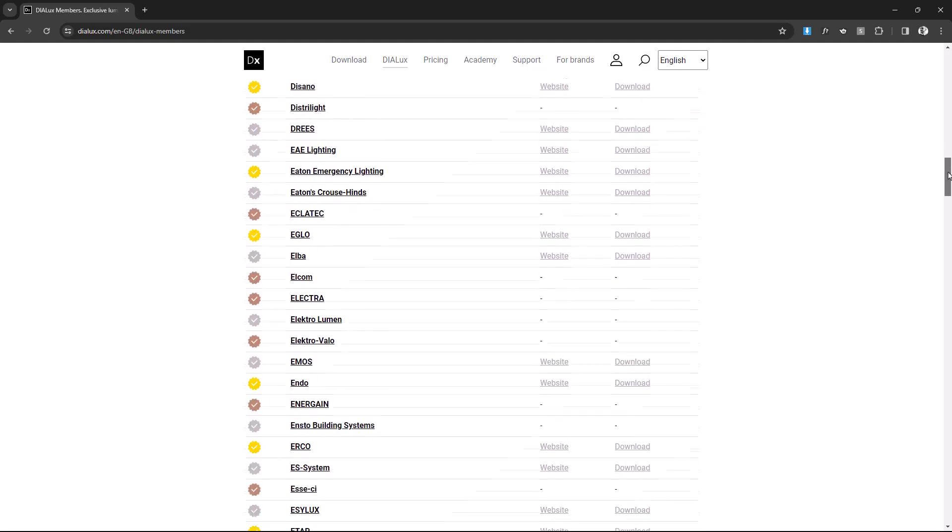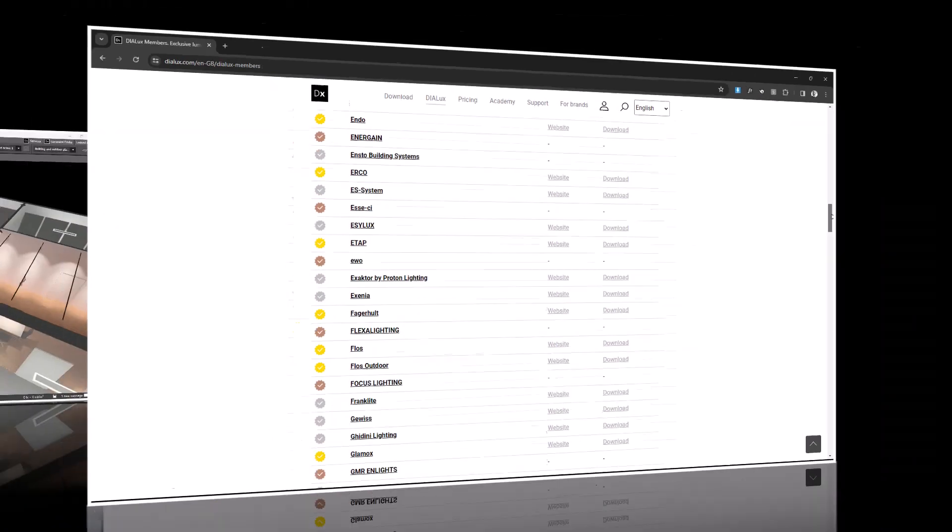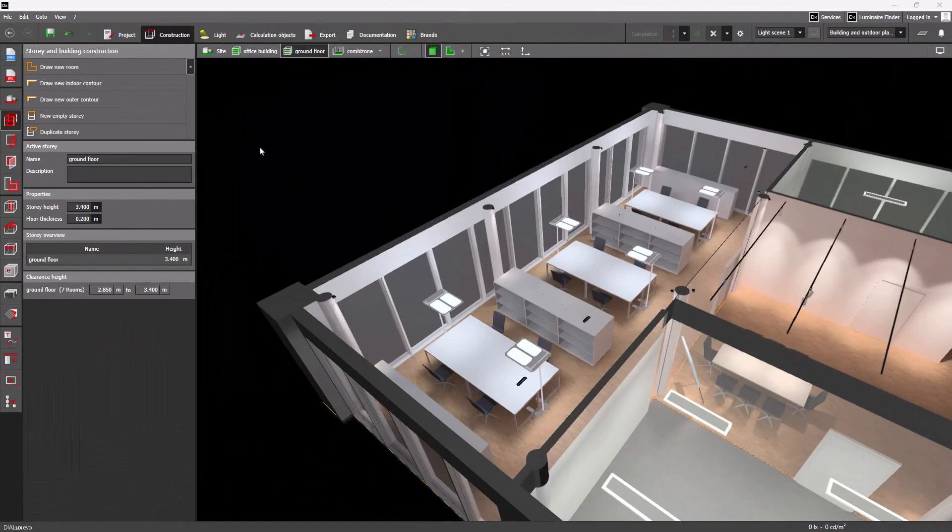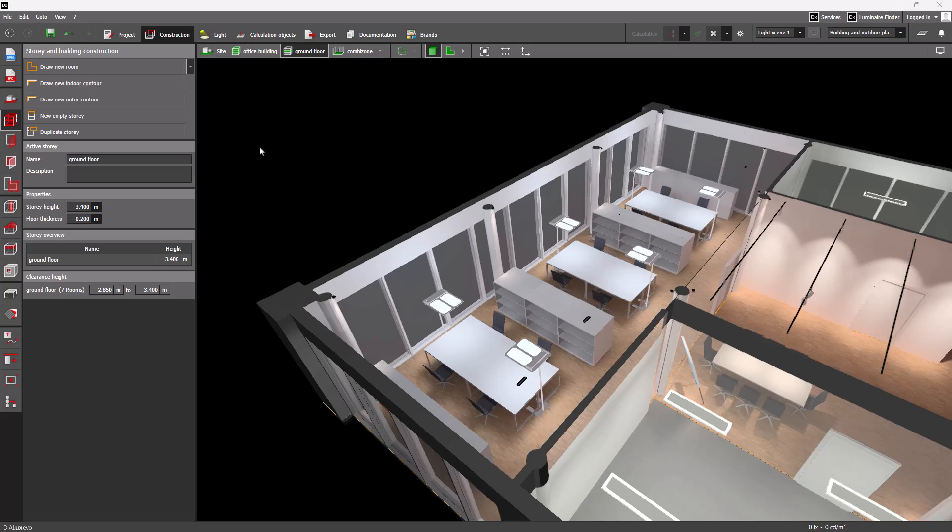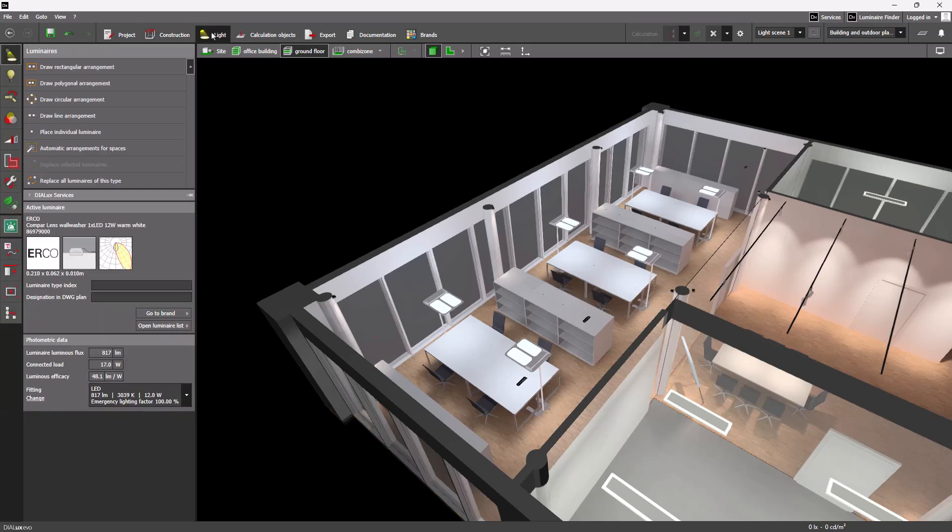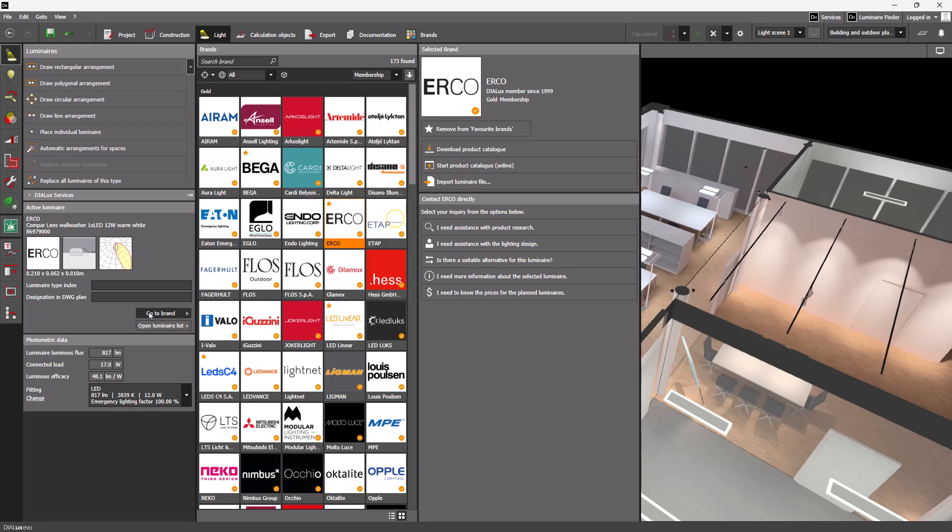Speaking of DIALux members, we implemented a quick access for you to all available DIALux members. Just open up the luminaires tool and navigate to the button labeled Go to Brand. Here you now have the possibility to choose between five different inquiries that you can send directly to the manufacturer.